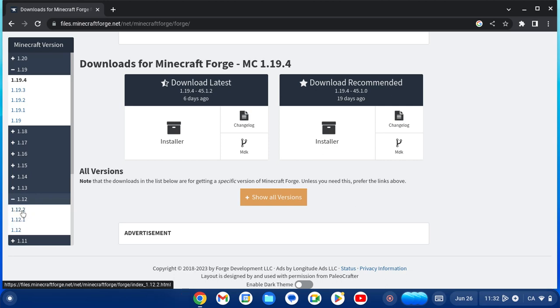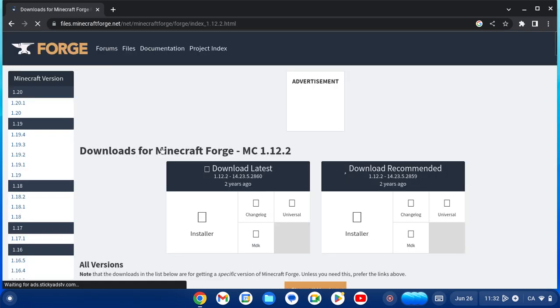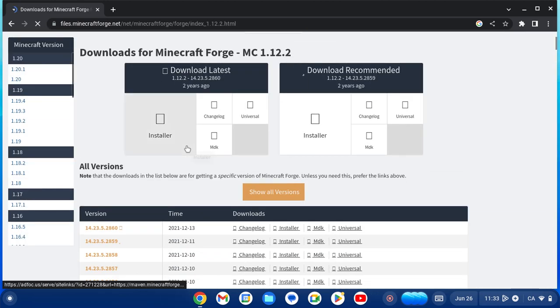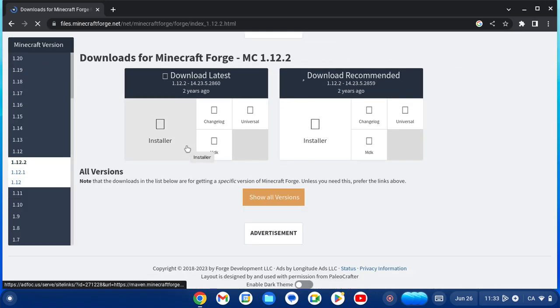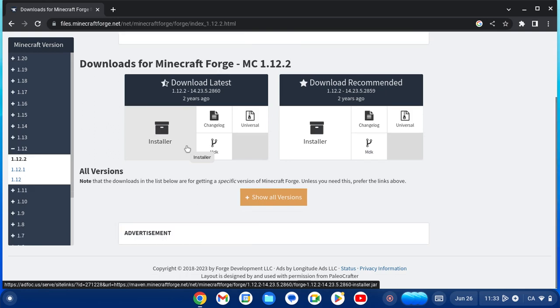I'm going to select 1.12.2. Now how it's going to work is you have two options. On Chromebook specifically, you can't download the recommended version because it just doesn't work. For Chromebook, you have to have the download latest installer for Forge. Go ahead and download it in your Linux directory folder.